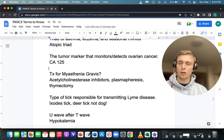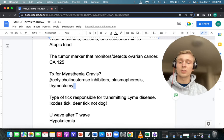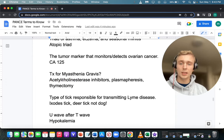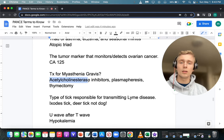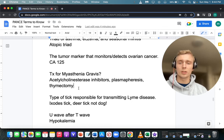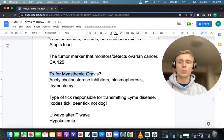Treatment of myasthenia gravis: we want to increase acetylcholine, so acetylcholinesterase inhibitors — like physostigmine or pyridostigmine — inhibit the breakdown of acetylcholine in the synapse. Acetylcholinesterase inhibitors can also be used for Ogilvie's syndrome, which is a pseudo-obstruction of the colon. Treatment of MG also includes plasmapheresis and thymectomy.